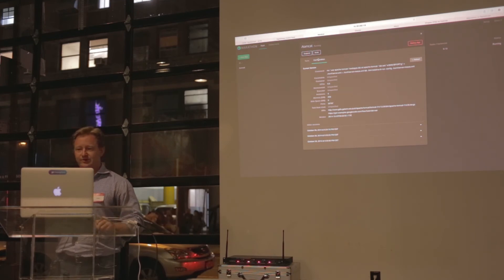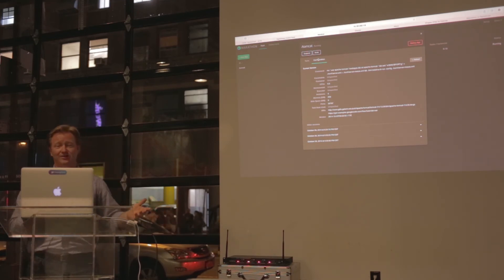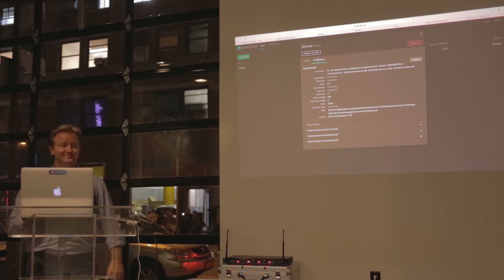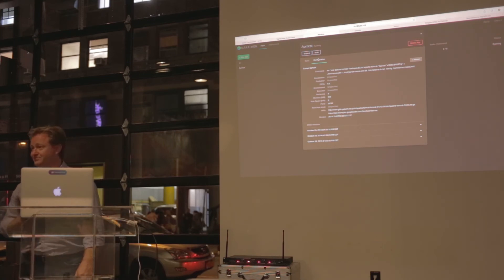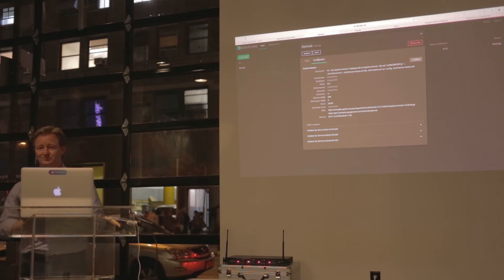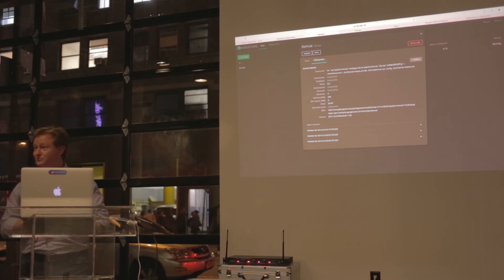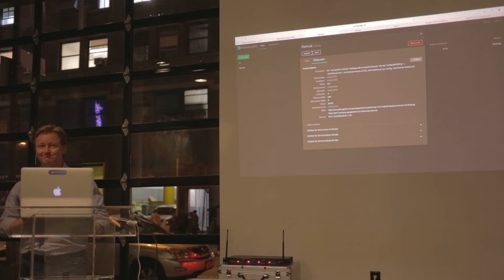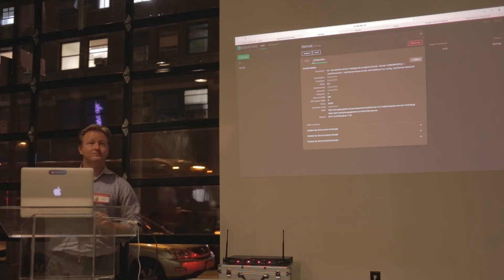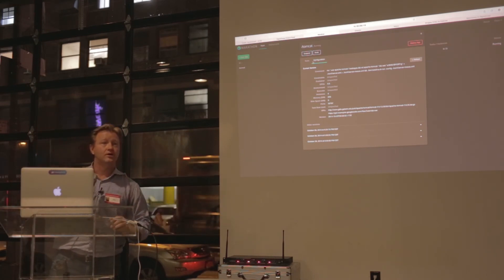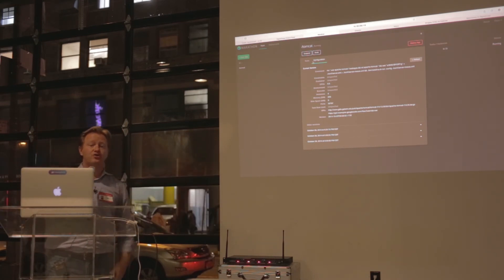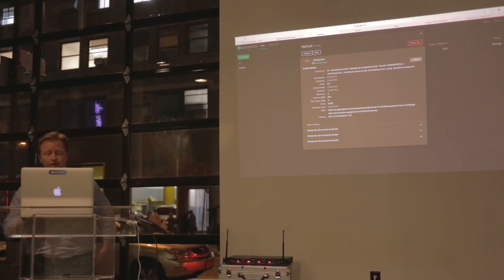With that, I'll take any questions you have. That's all I have. Compare and contrast with Docker.